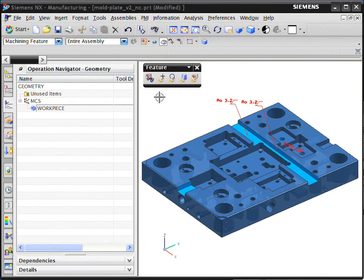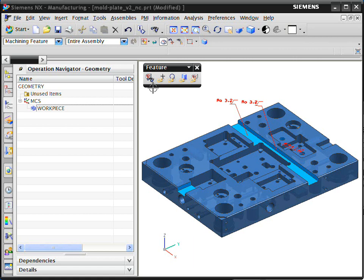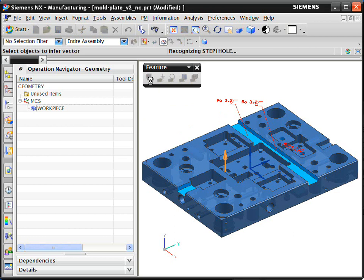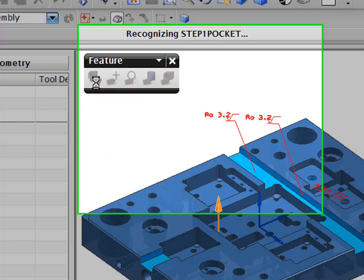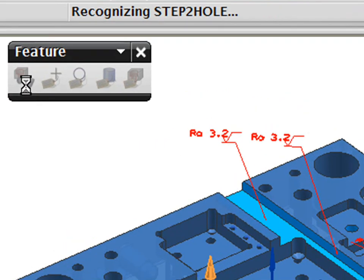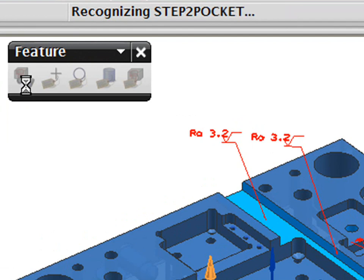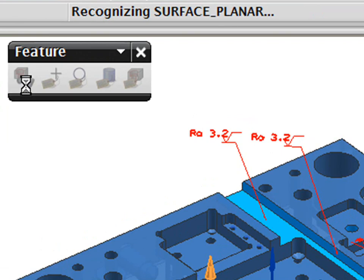The first step in the process is for the system to recognize the machining features. In an automated process, the 3D geometry that can come from any CAD system is analyzed and checked for feature types. Here, we see the system stepping through the recognition process.